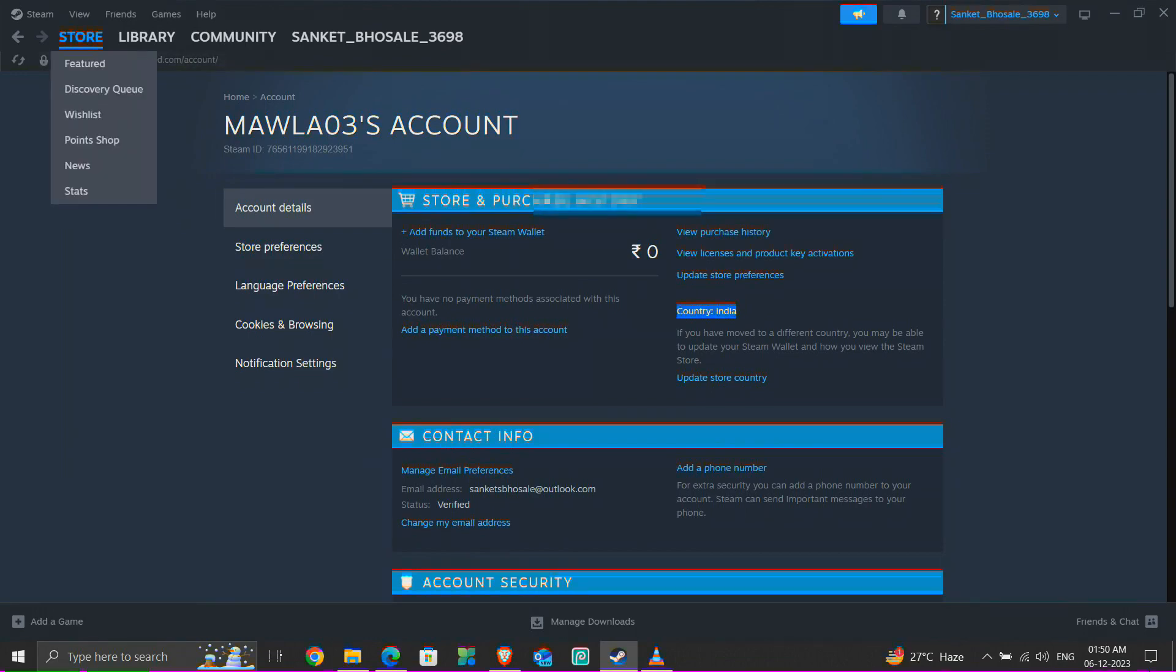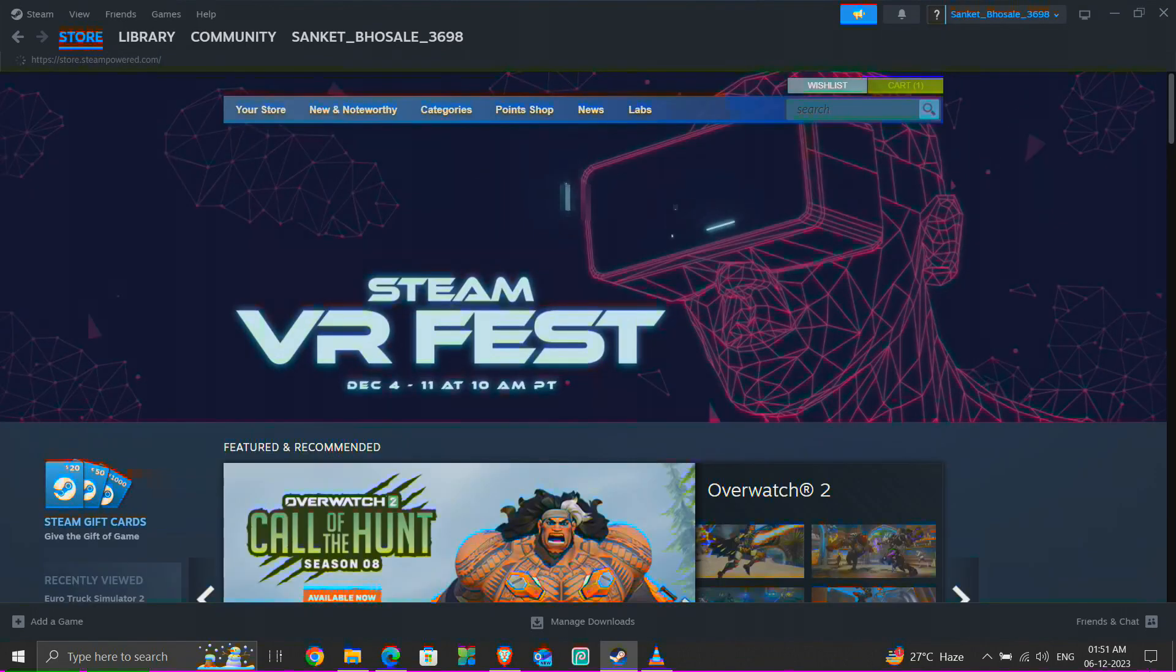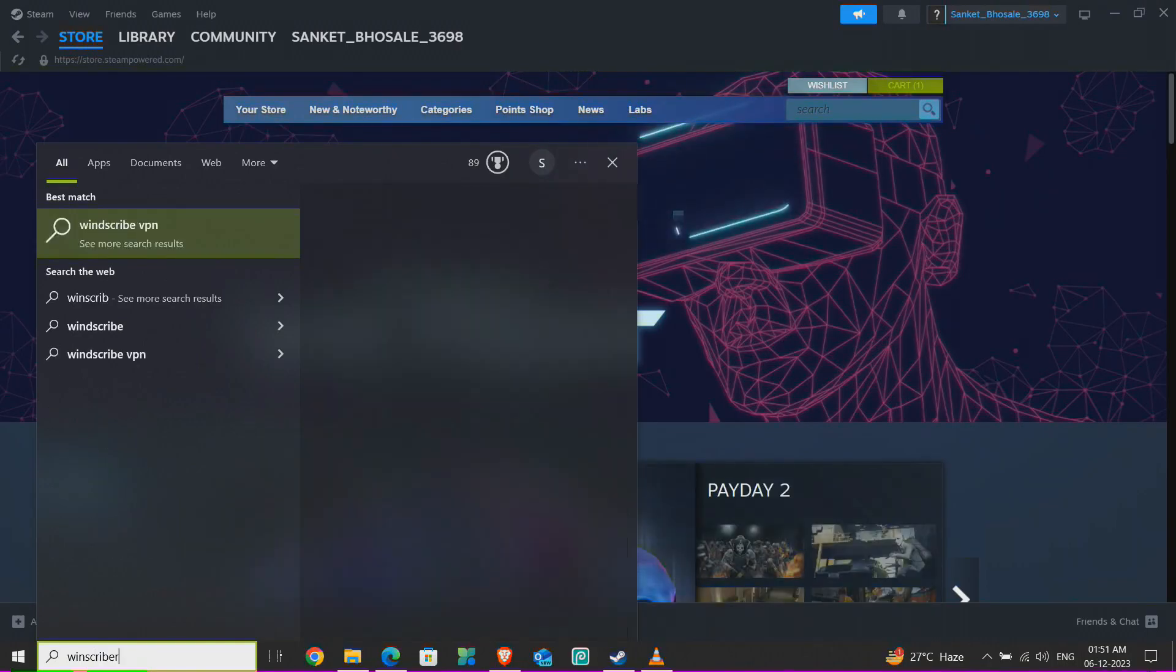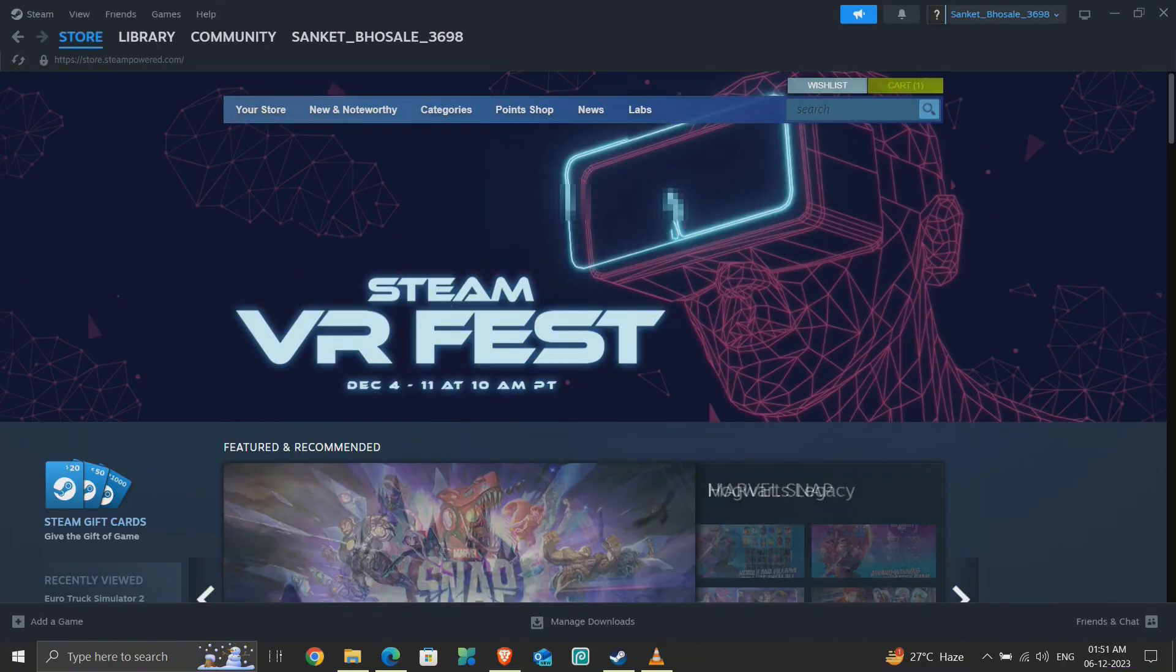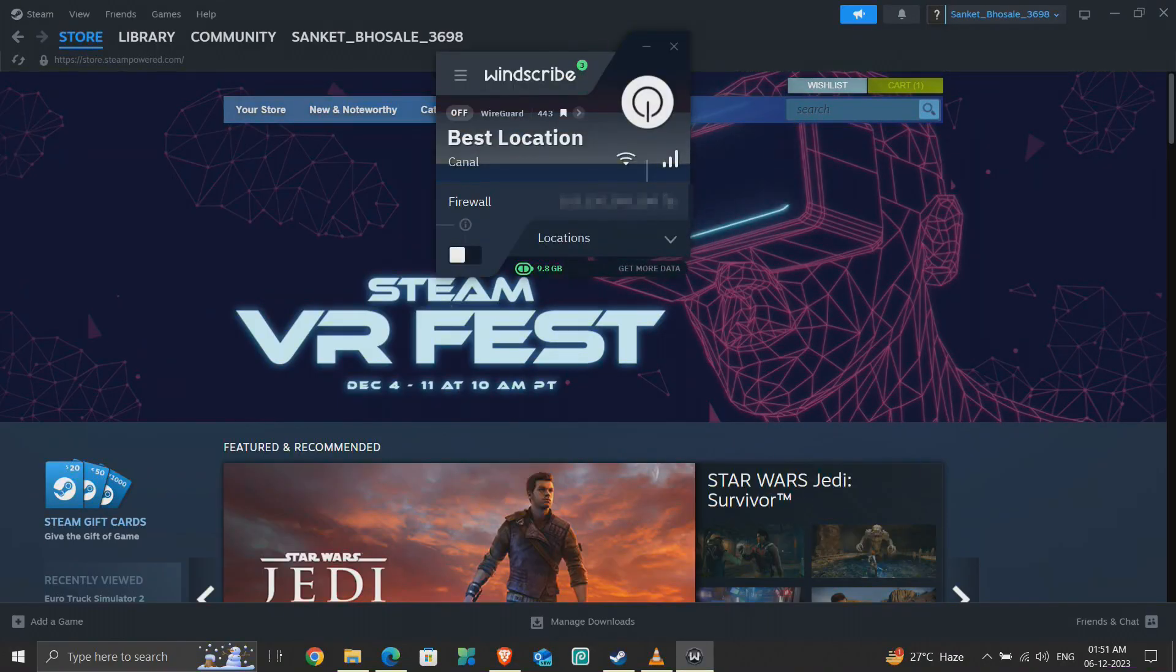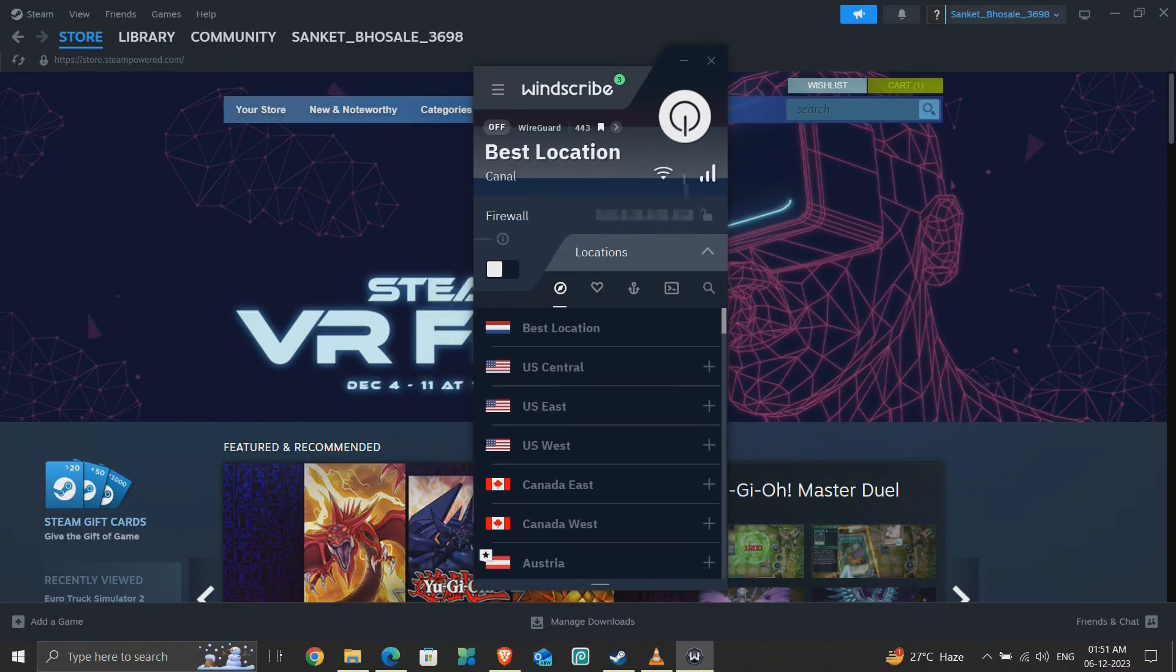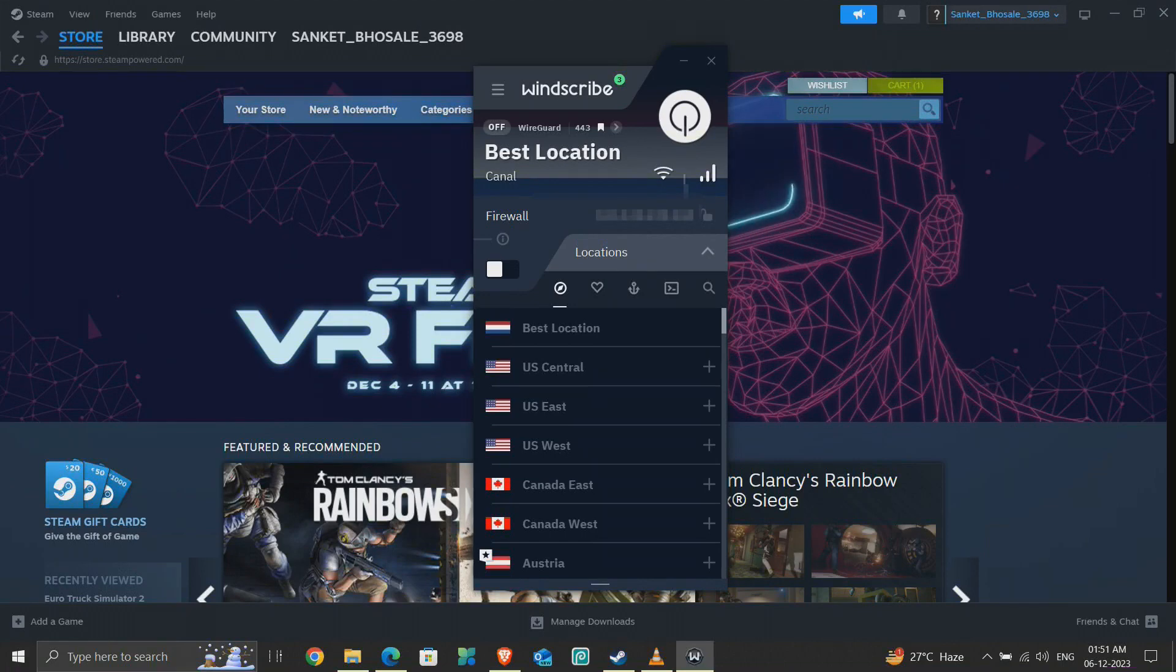As I said, we'll be using VPN for this tutorial. I'm using Winscribe VPN. You can use the same if you're looking to buy Steam games at a cheap rate from Turkey. For other locations, you can buy their premium version or use any other premium VPN of your choice.